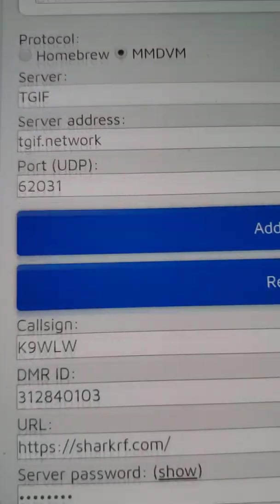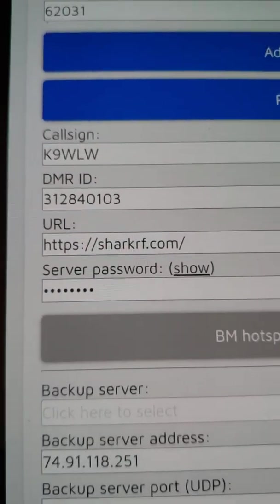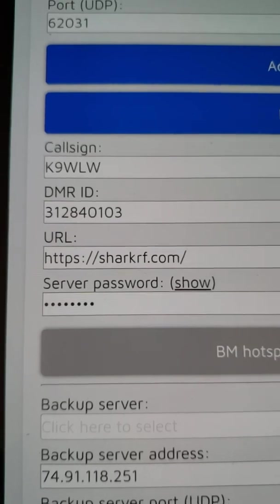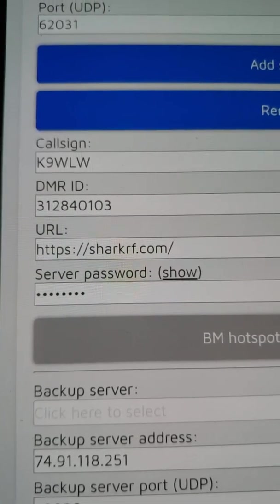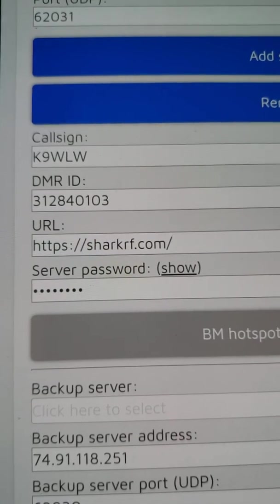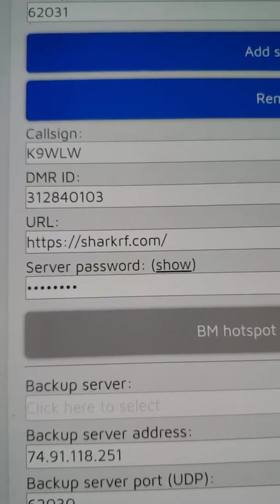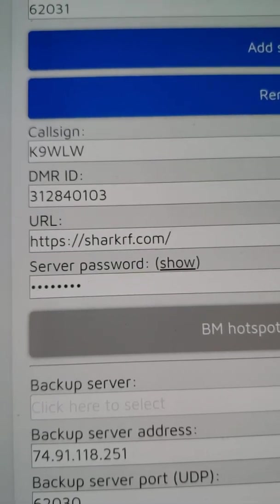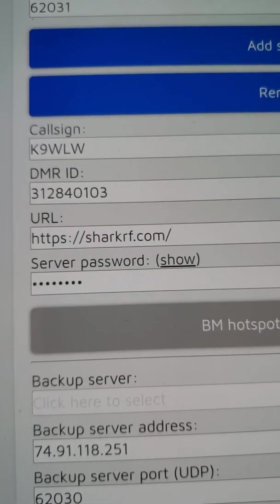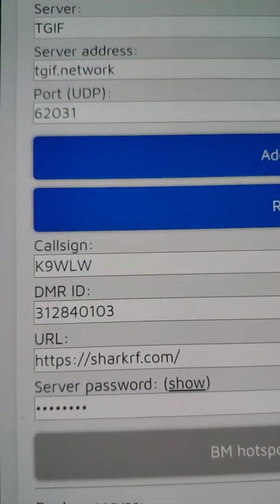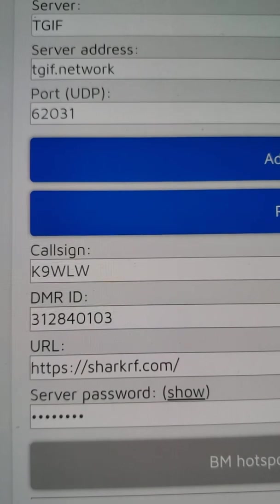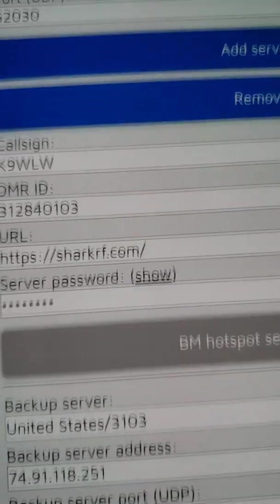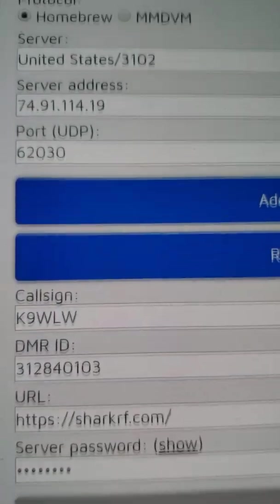The problem is you still have the server password. This server password, which I will not show you, but trust me, this is my Brandmeister server password. It will prevent me from getting into the TGIF network. I can demonstrate it, but it really would waste your time. It will just keep saying trying to connect to server, and I'm sure that you've already seen that, so no need for me to demonstrate that.